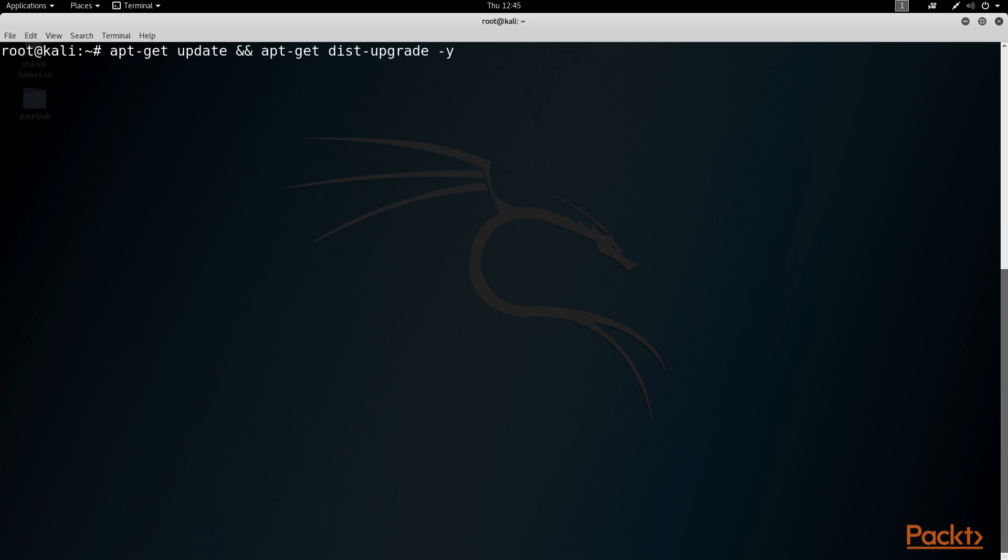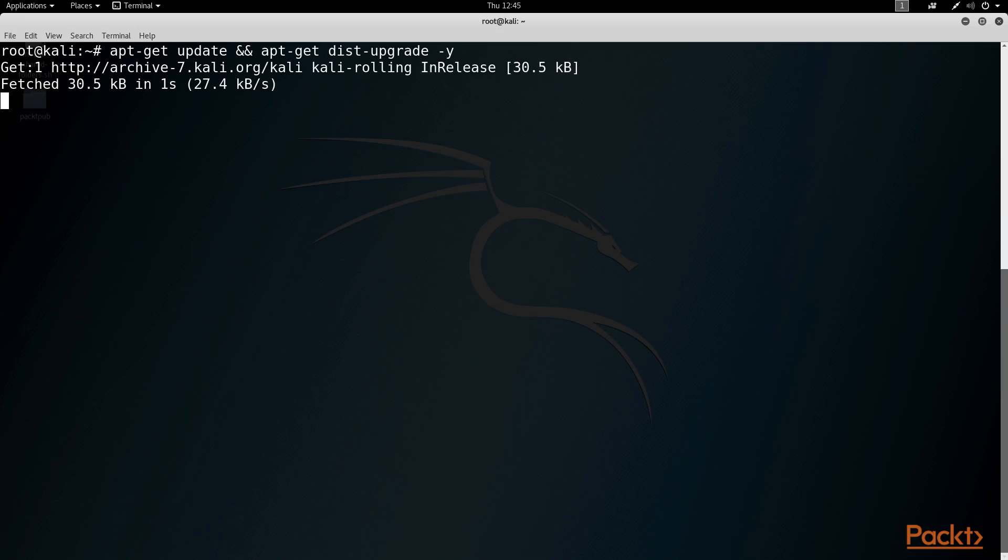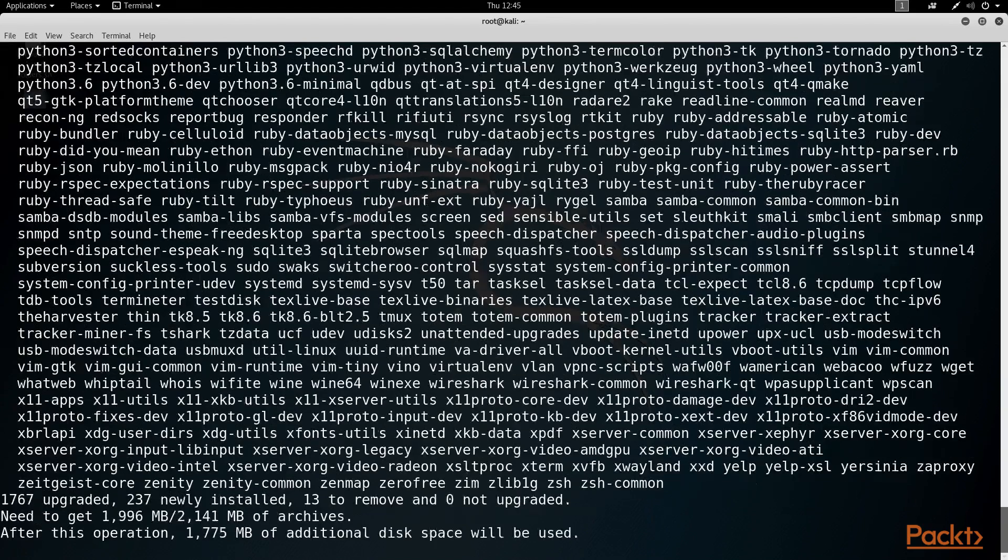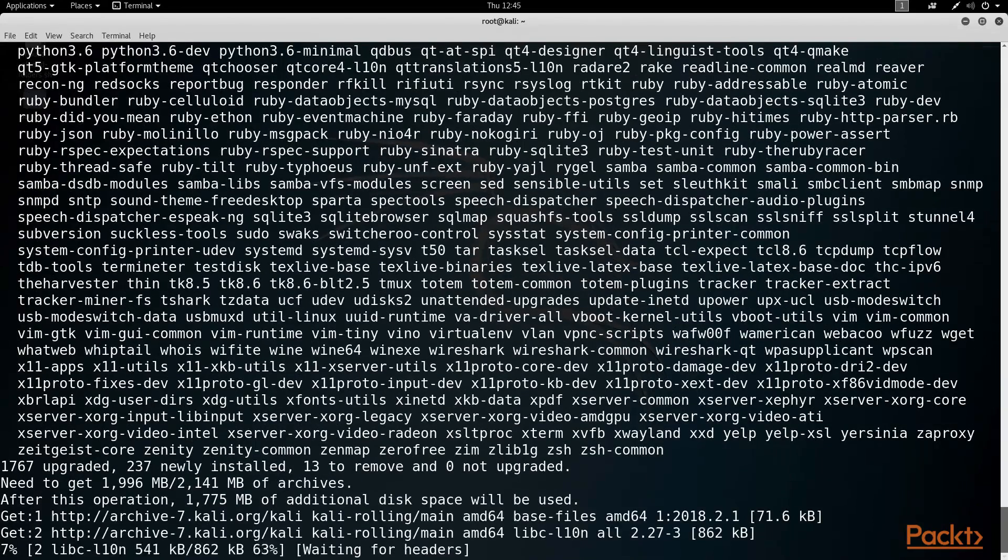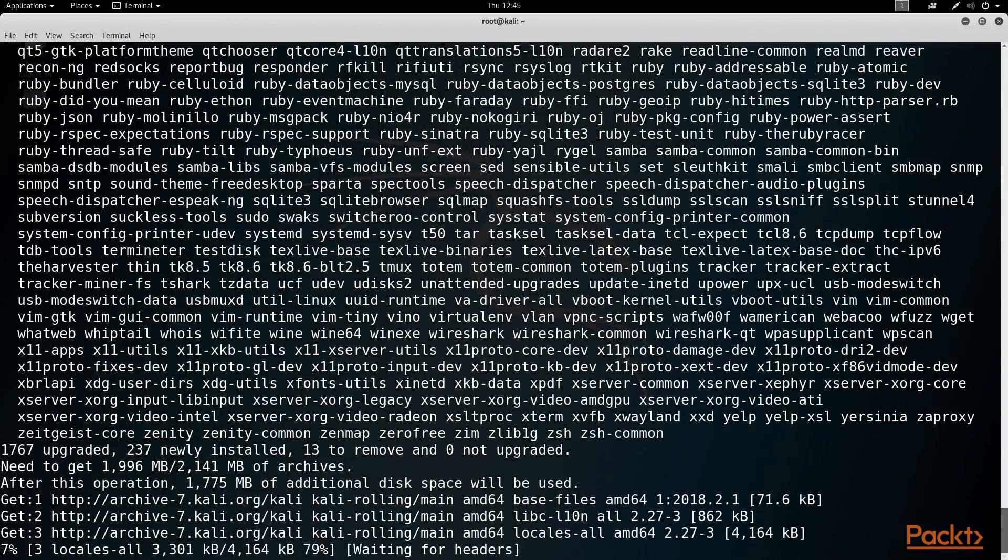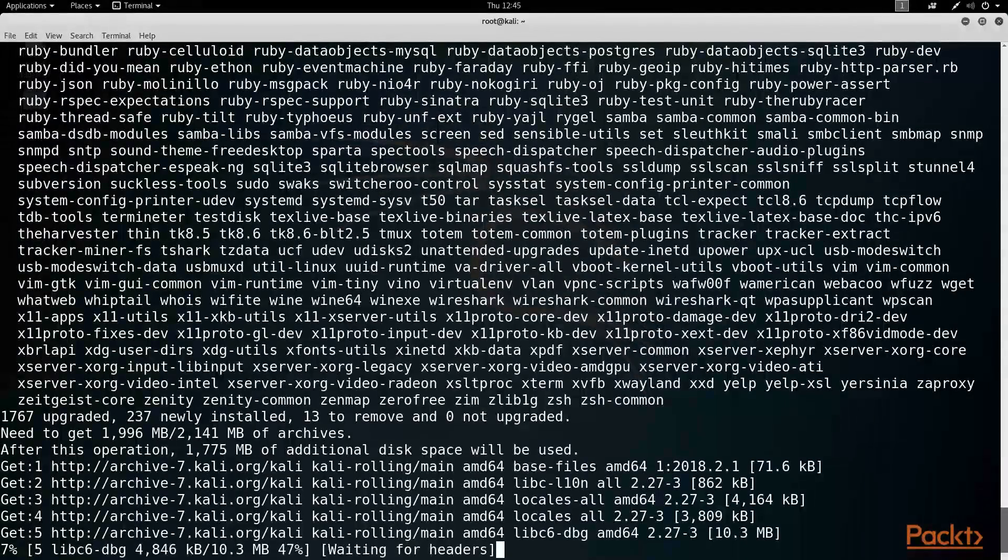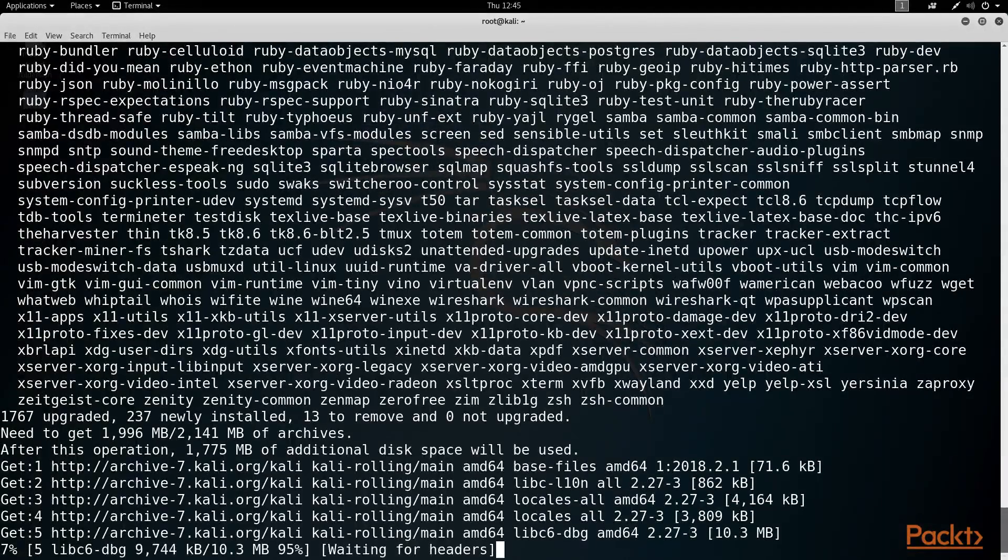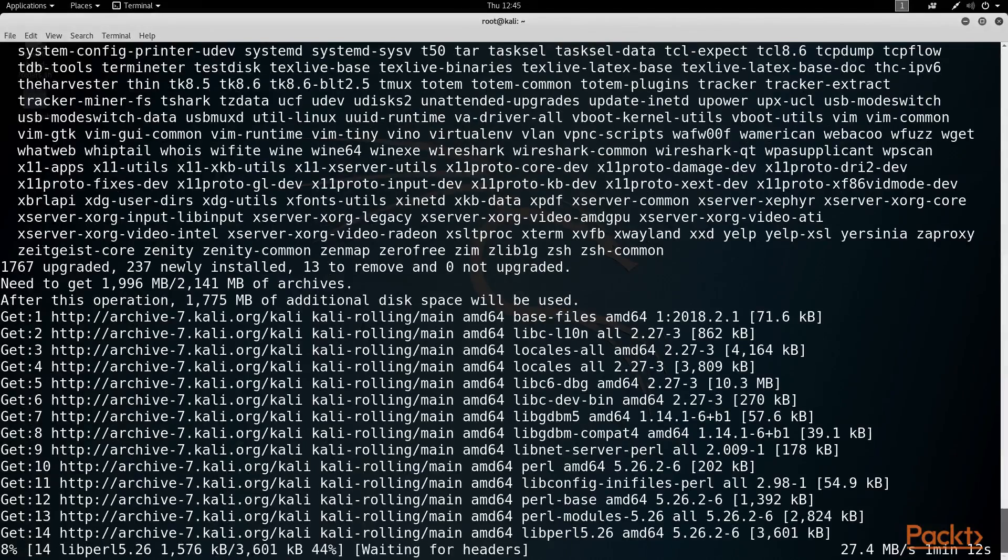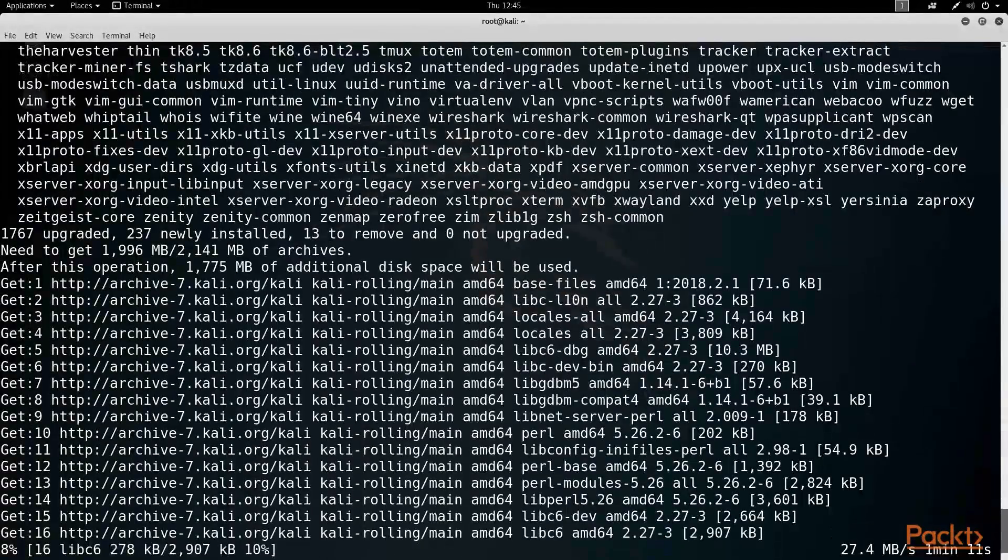When you do a dist upgrade, Kali will attempt to update currently installed packages and, if it deems necessary, remove installed packages in order to resolve package conflicts. I've not personally seen a dist upgrade operation break anything, but it's important to know packages can be removed, which could have negative consequences.